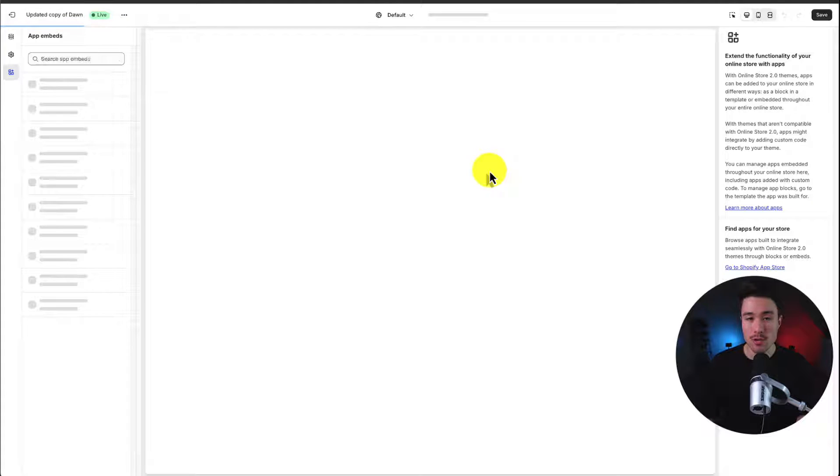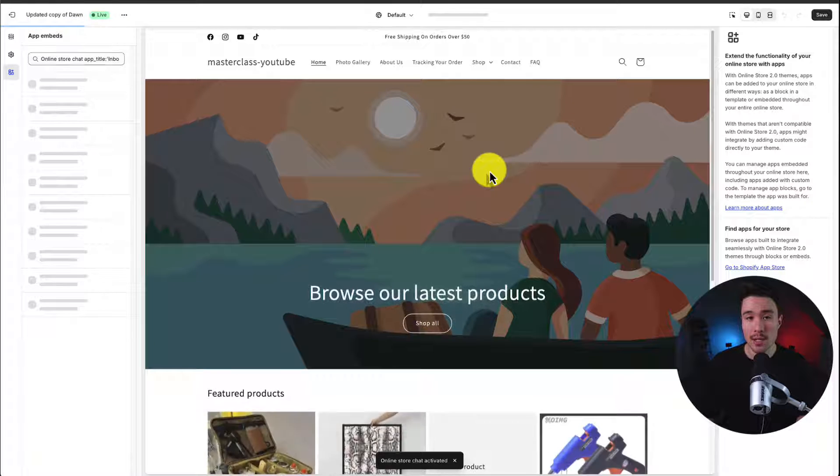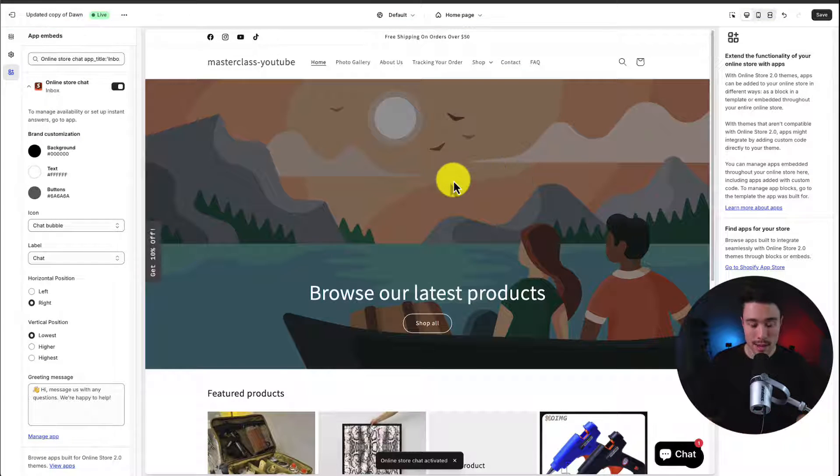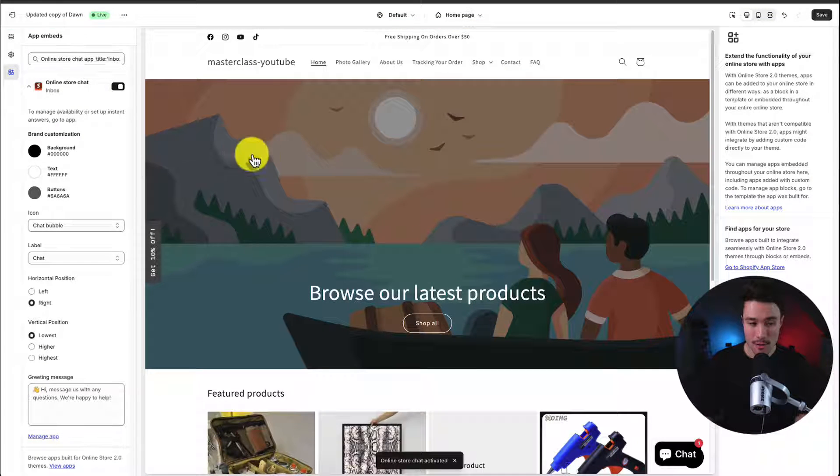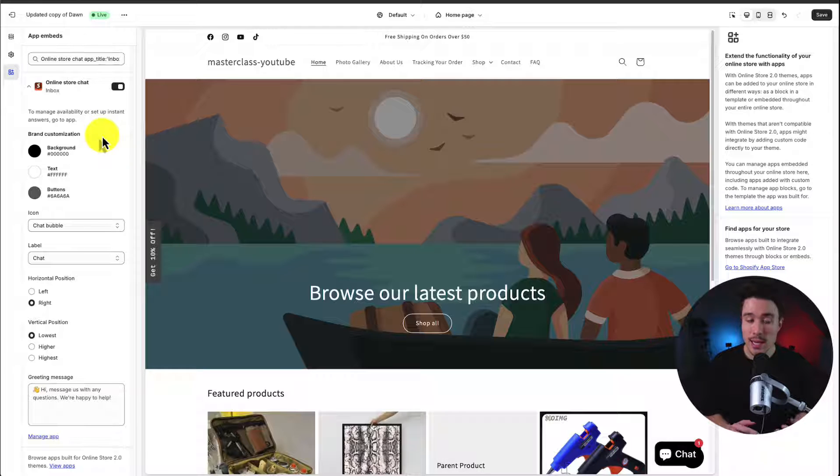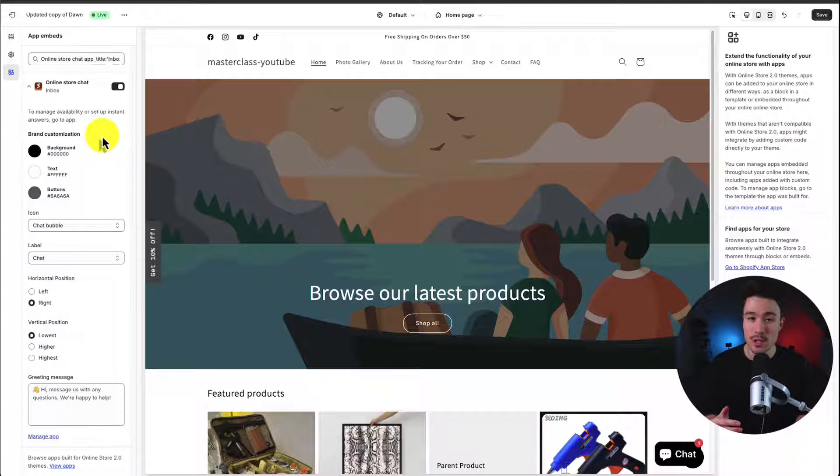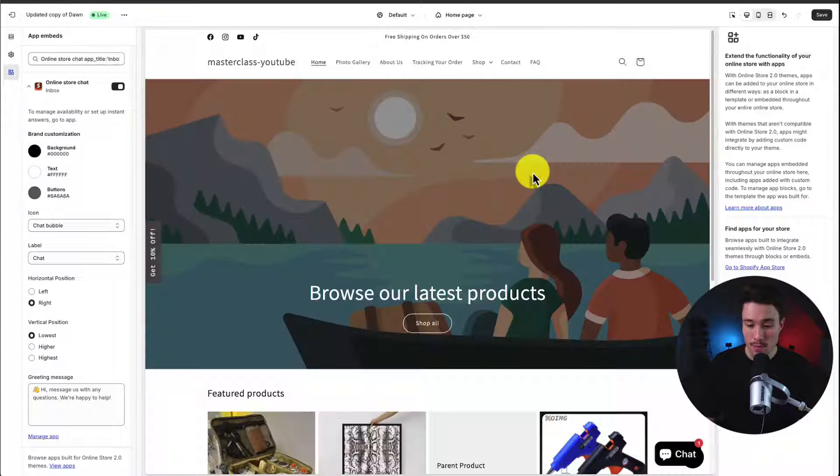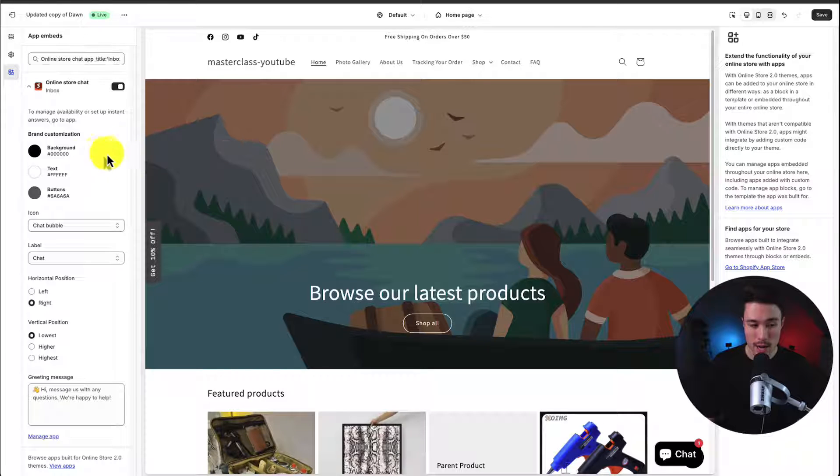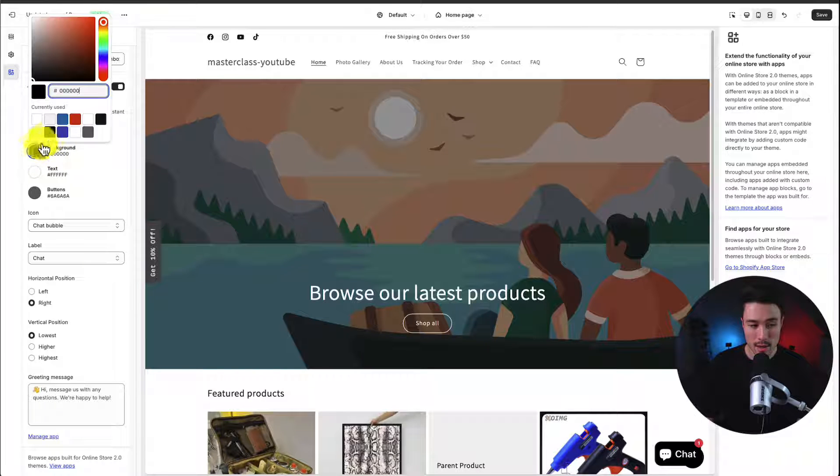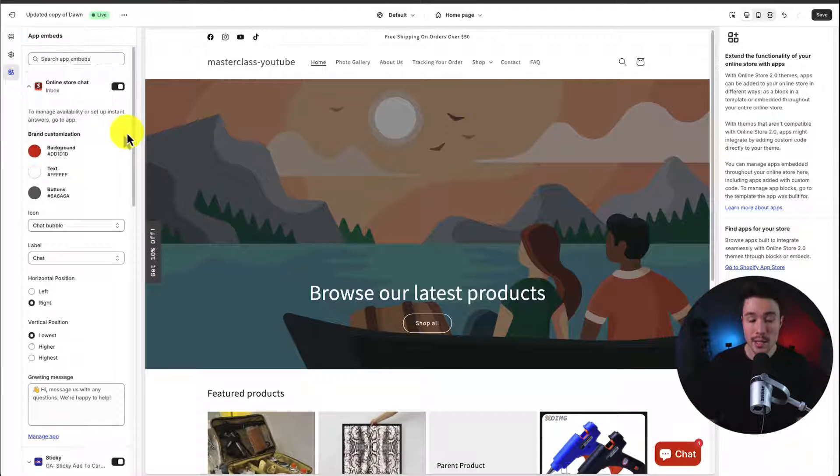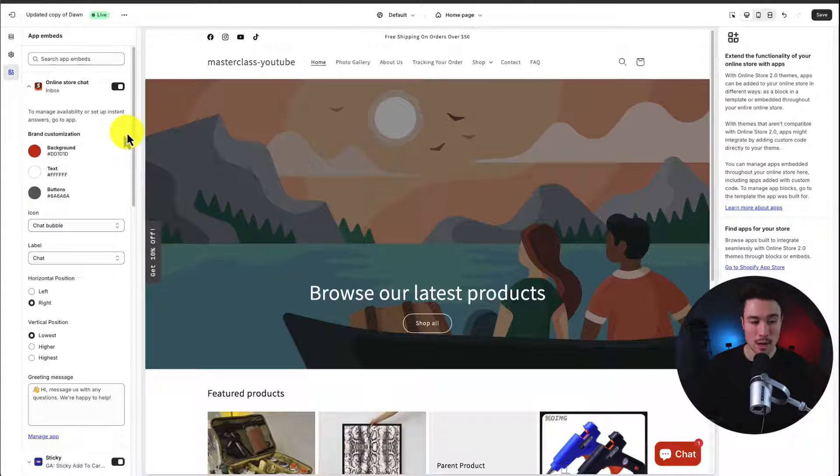So this brings us to the app embed section of our Shopify theme. And it's going to toggle it off by default. Now to note in here as well, there are a few customization settings. So we can set the brand customization. So the background to our chat icon. Let's say we want to make this a bright red. We can see the preview in the bottom right here.